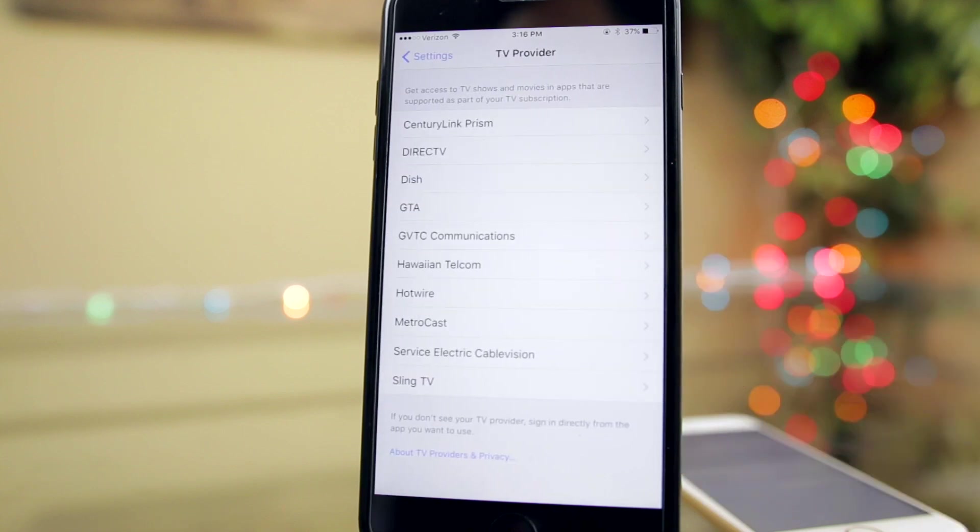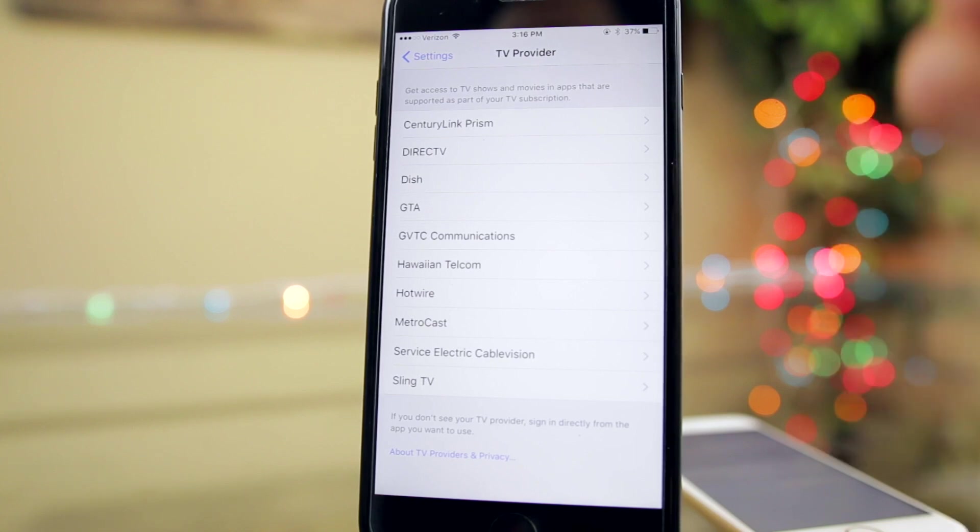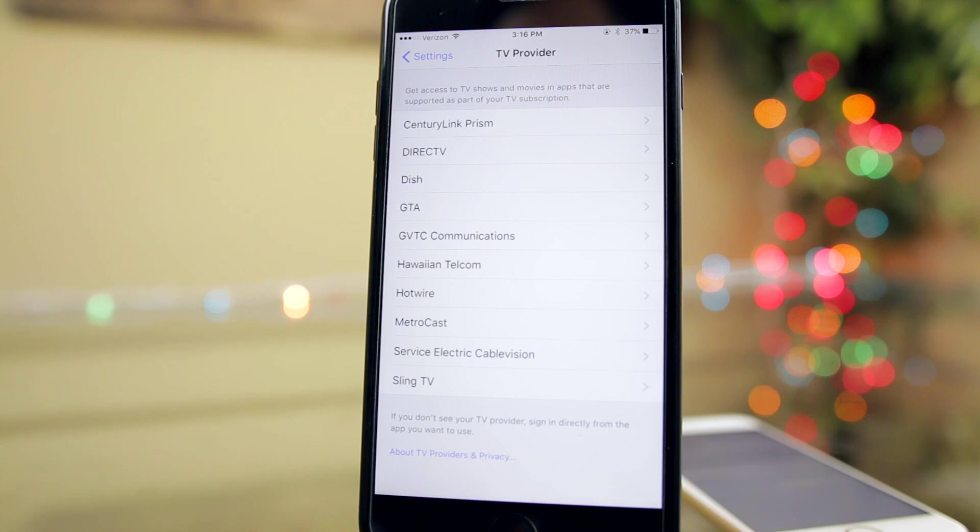This will allow you to sign in with your TV provider credentials like DirecTV, Hotwire, Metrocast, Sling, any of those things. You will gain access to some of the movies and TV shows, all the content that you can access on your TV, you'll be able to access on your iPhone.